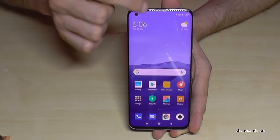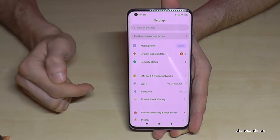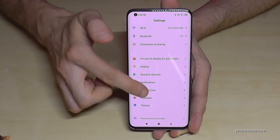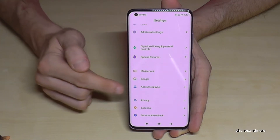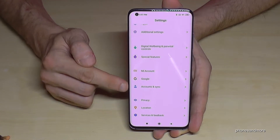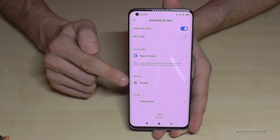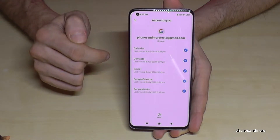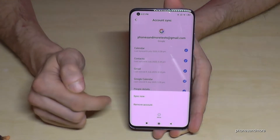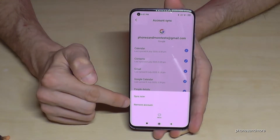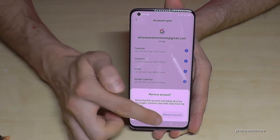Let's start. Scroll down and tap the Settings icon, then scroll down to 'Accounts and Sync' where you will find the Google account. Tap on the Google account and then tap 'More' to get the opportunity to remove the account.